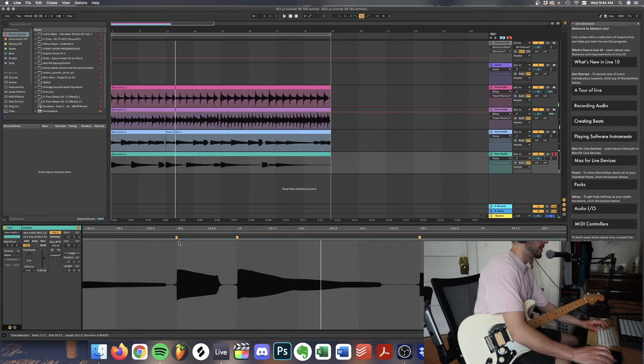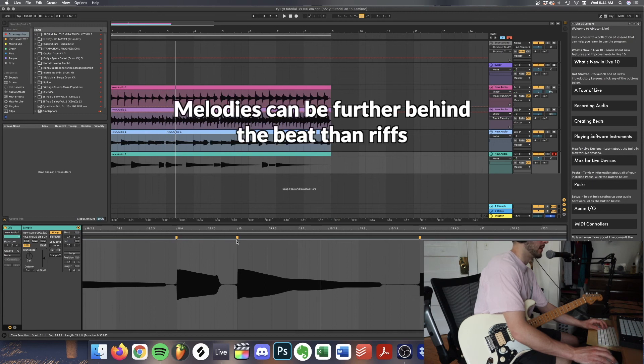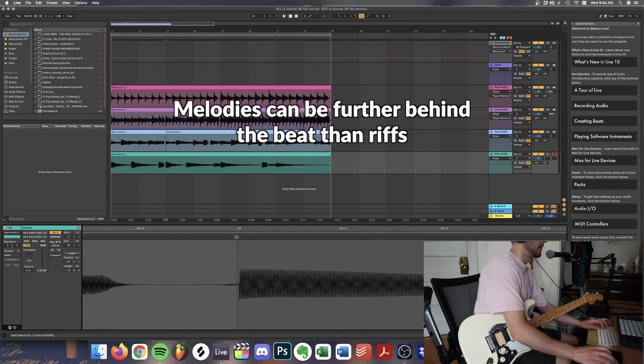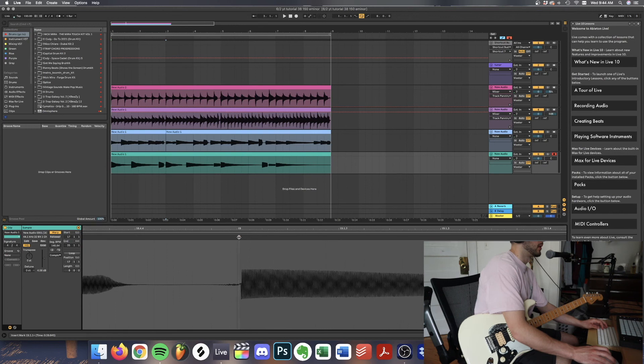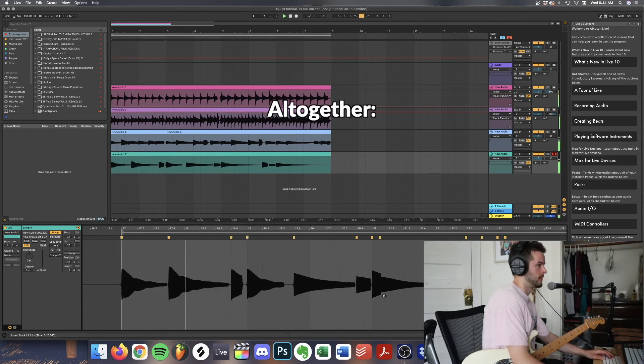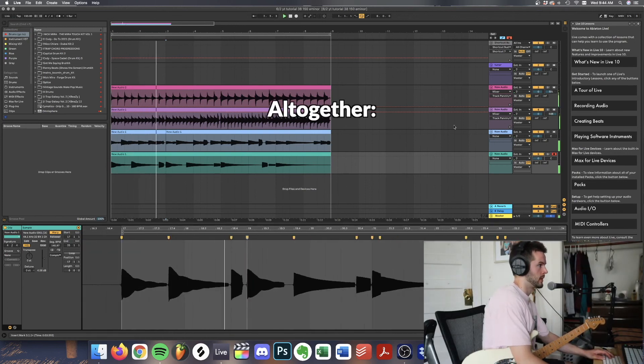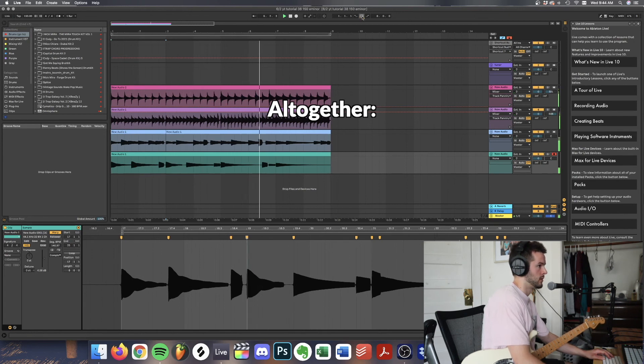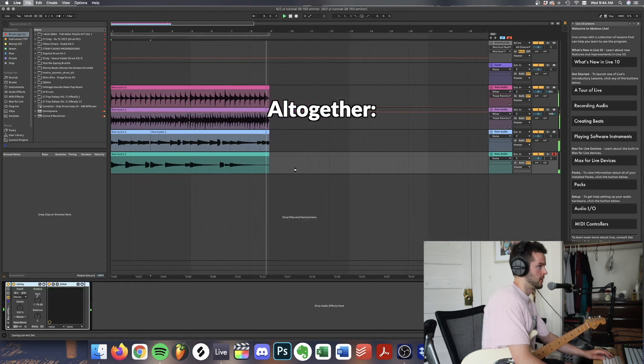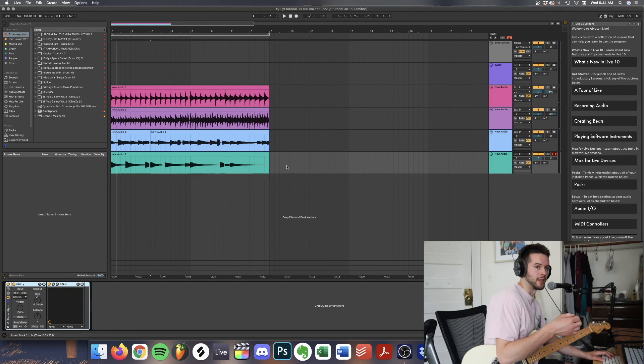Something I like to do with the melody if I quantize it is select all the playheads and move them back a bit so it sits behind the beat. All right so this is sounding excellent.